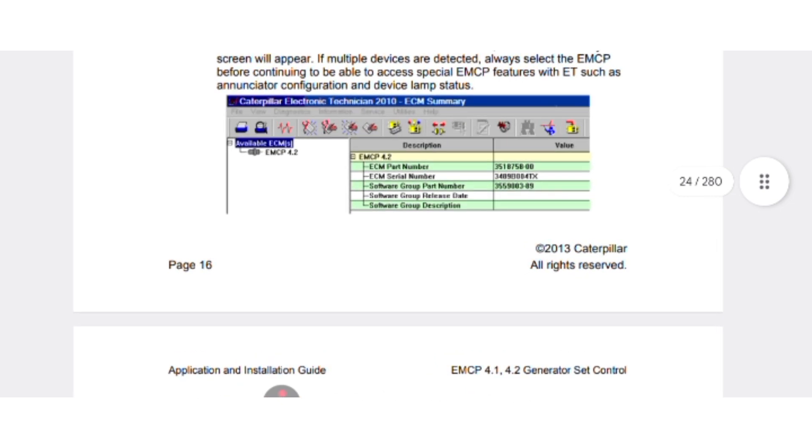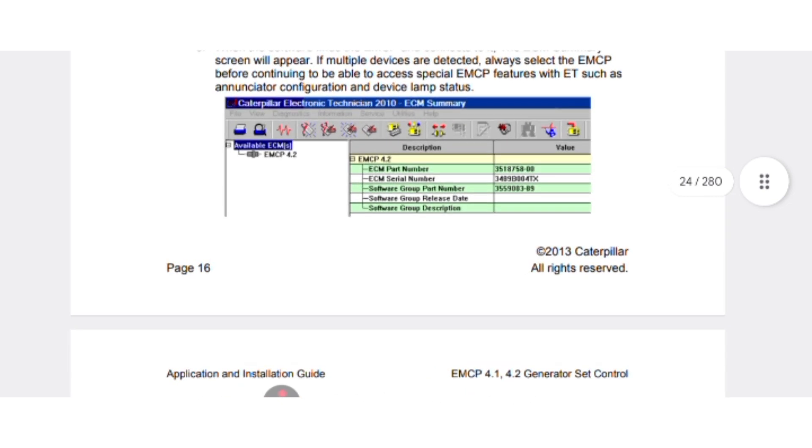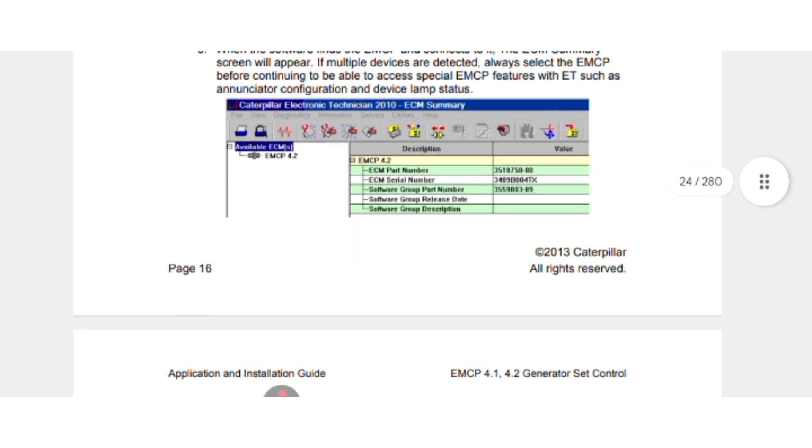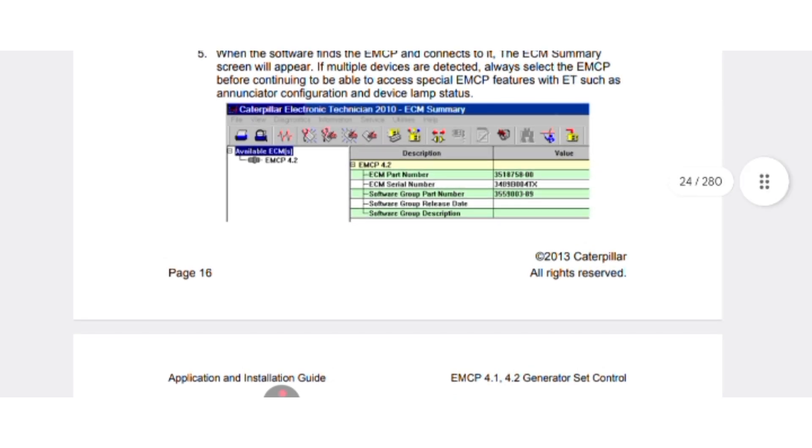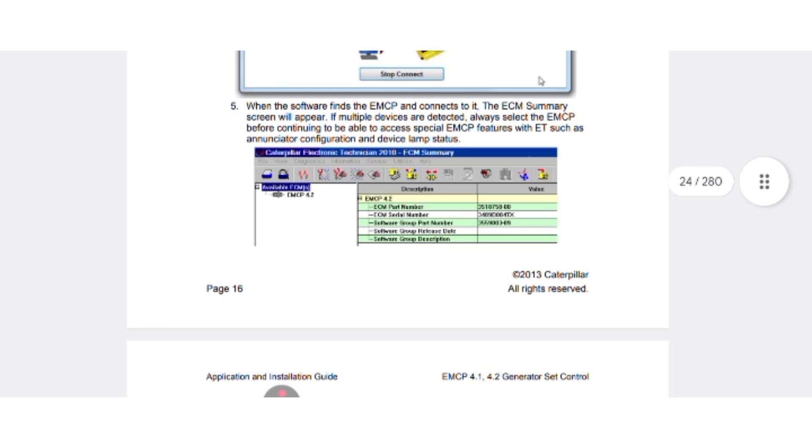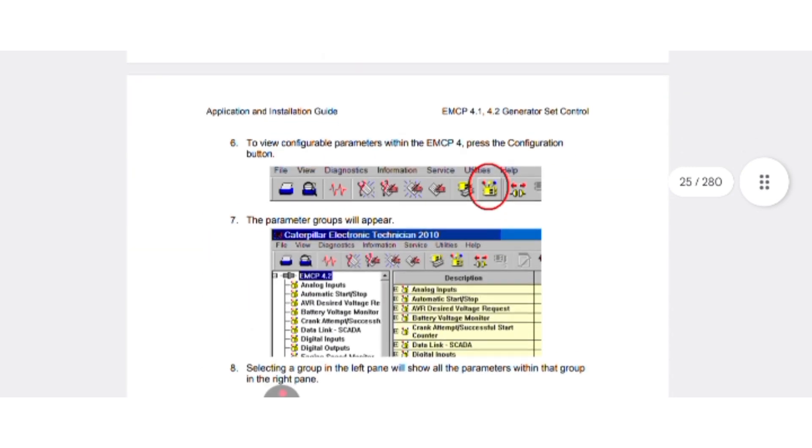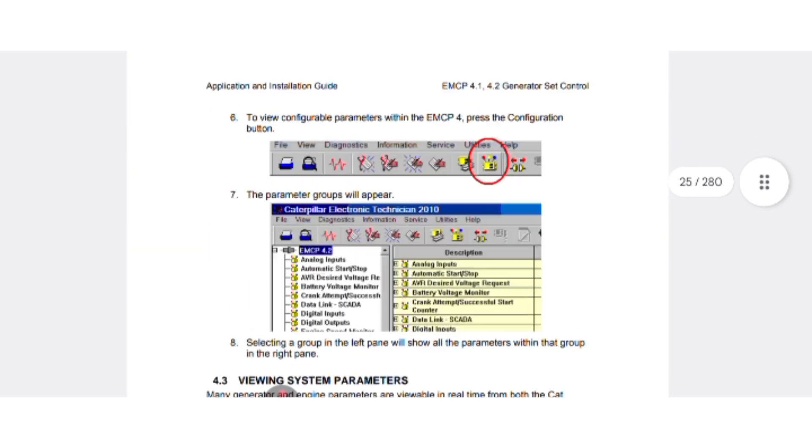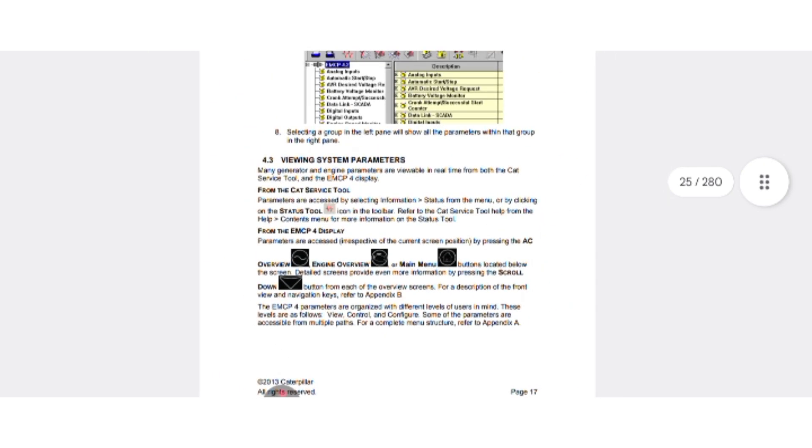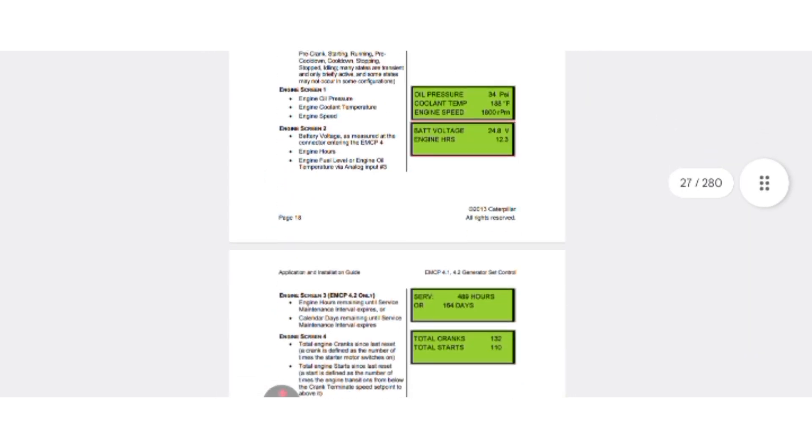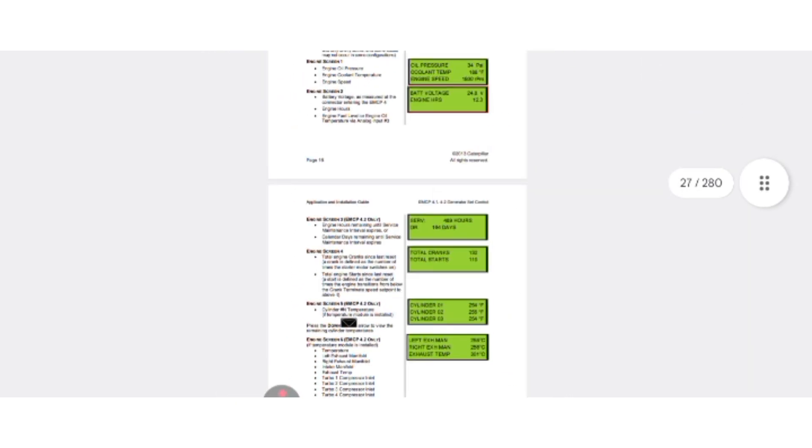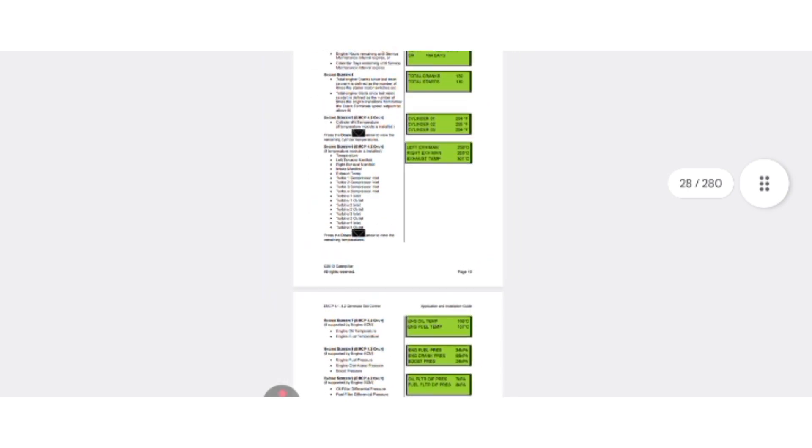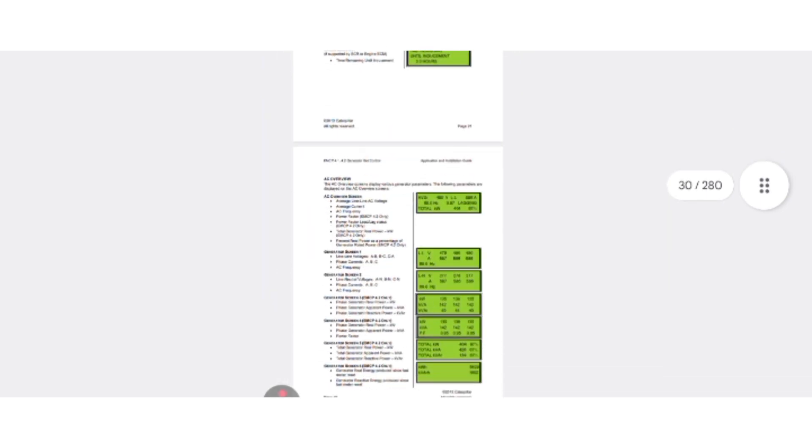Select the EMCP 4.2 if you have 4.2, or if you have 4.1 then select 4.1. As you can see here, after that here is a step-by-step instruction on how to set the parameters and how to program your EMCP and your ECU with the help of ET.